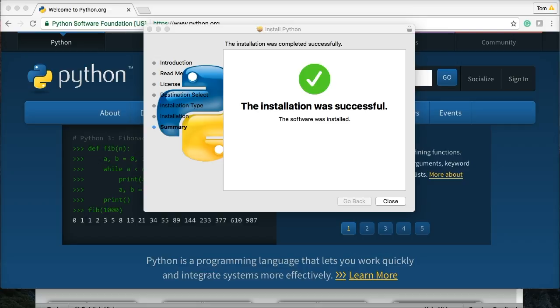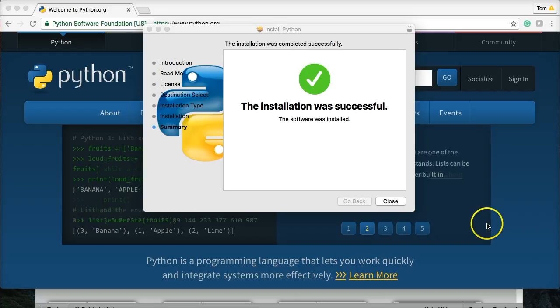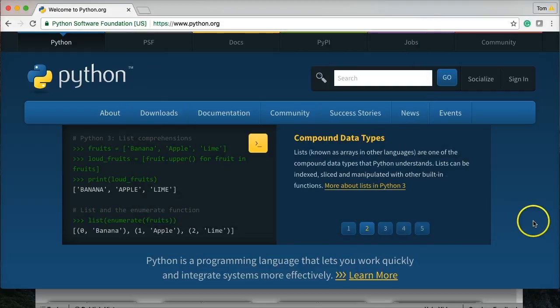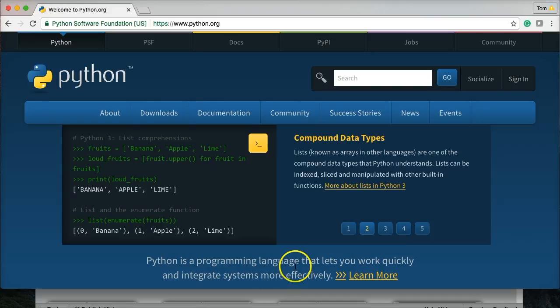And once it's done installing, you should see this window, Installation Was Successful. We can go ahead and close that down. Now, the next thing we want to do is make sure we actually got it installed properly. So to do that, we're going to have to open our terminal.